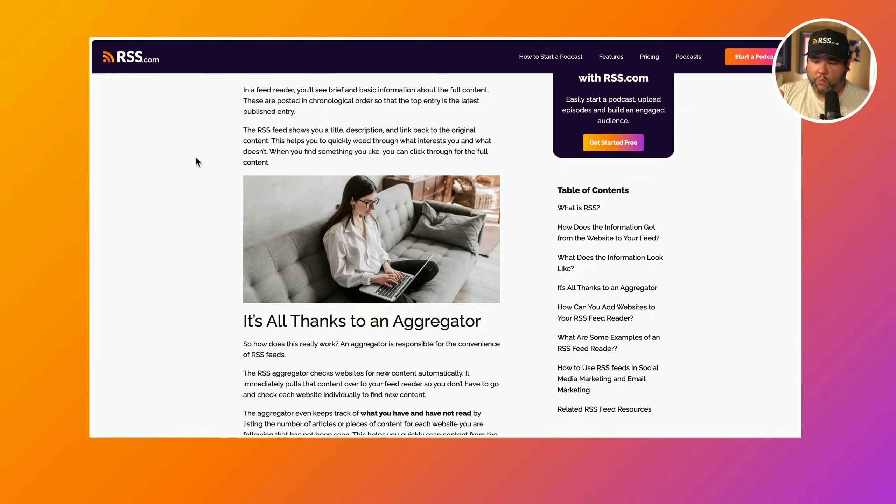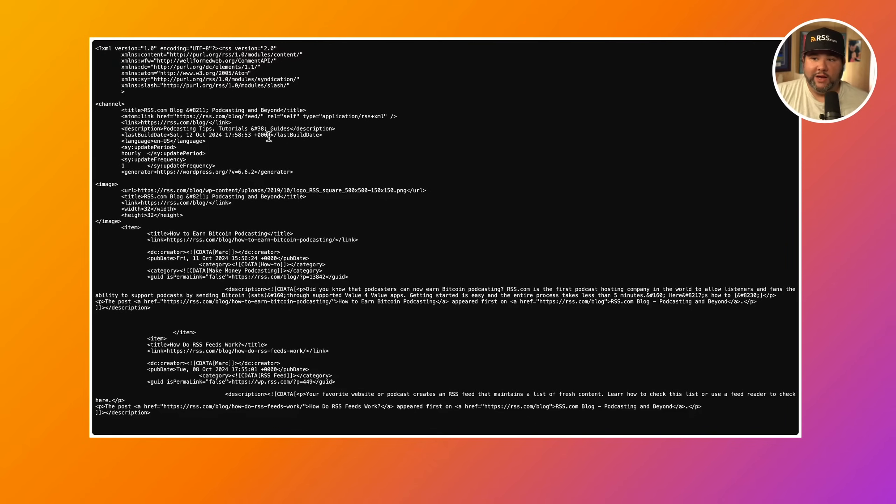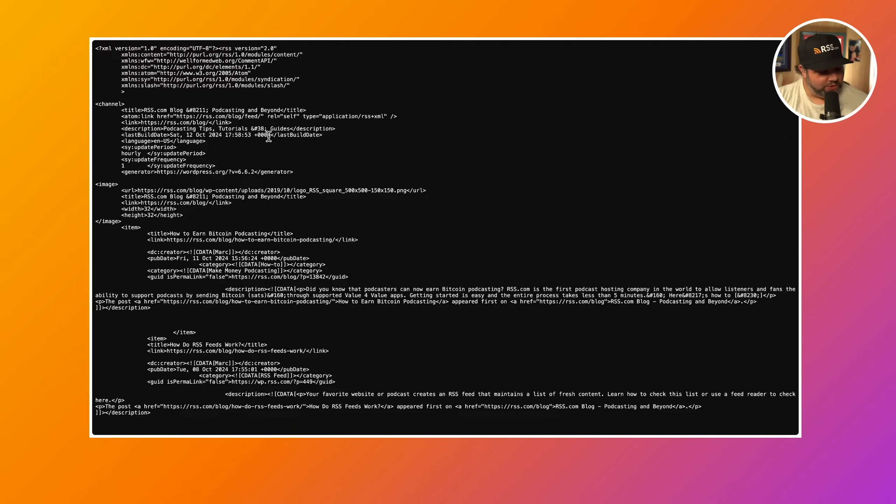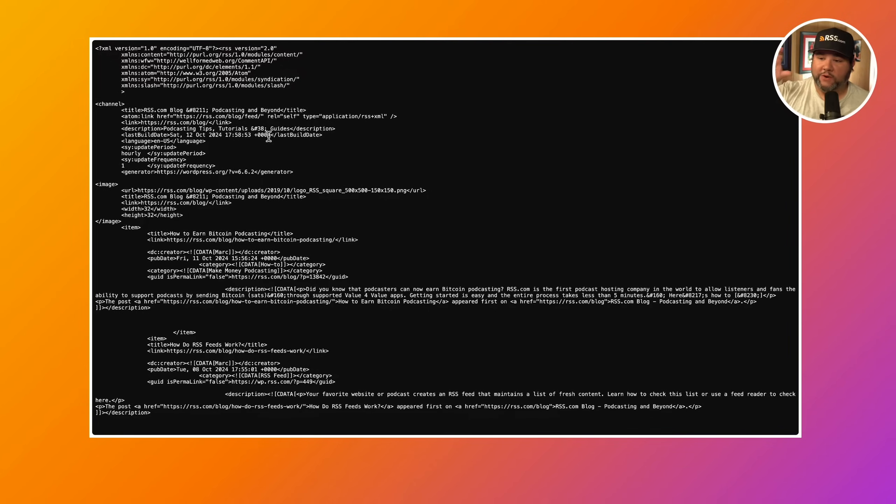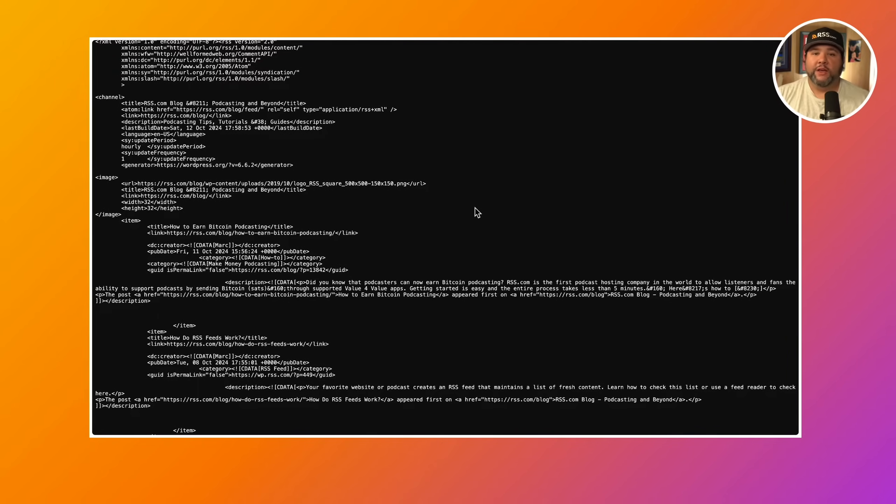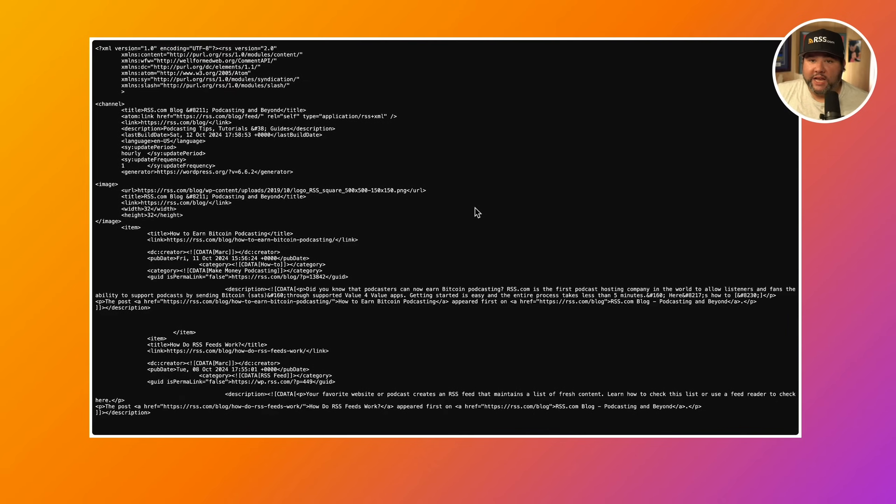So what information is included in an RSS feed? Well, if we look at the RSS feed for the RSS.com blog, you can see that this looks like code. And technically speaking, you can put just about anything in an RSS feed. But just like with any construction project, there are specifications and standards that you should follow to make sure that your feed is valid and that things that read RSS feeds will be able to read your RSS feed.